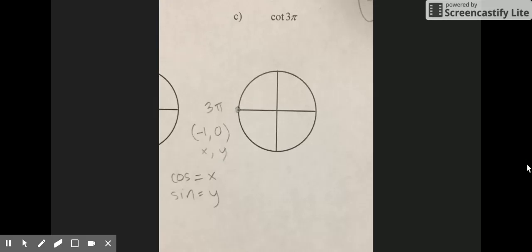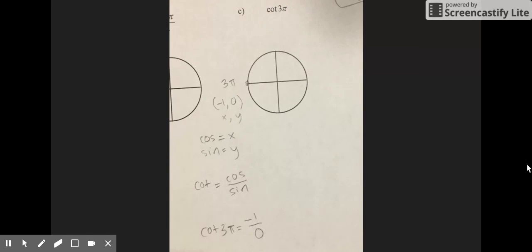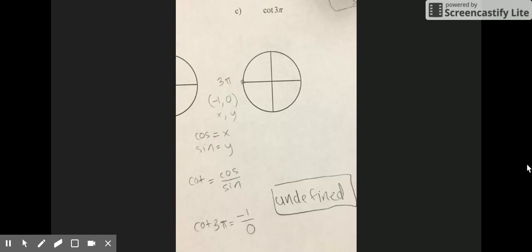For problem C, it is cotangent of 3π. First, you find 3π on the unit circle, which goes straight left. The coordinates of this point are (−1, 0), where cosine equals x and sine equals y. The cotangent of 3π equals cosine over sine, which is negative 1 over 0, which is undefined, because you can't have 0 in the denominator.